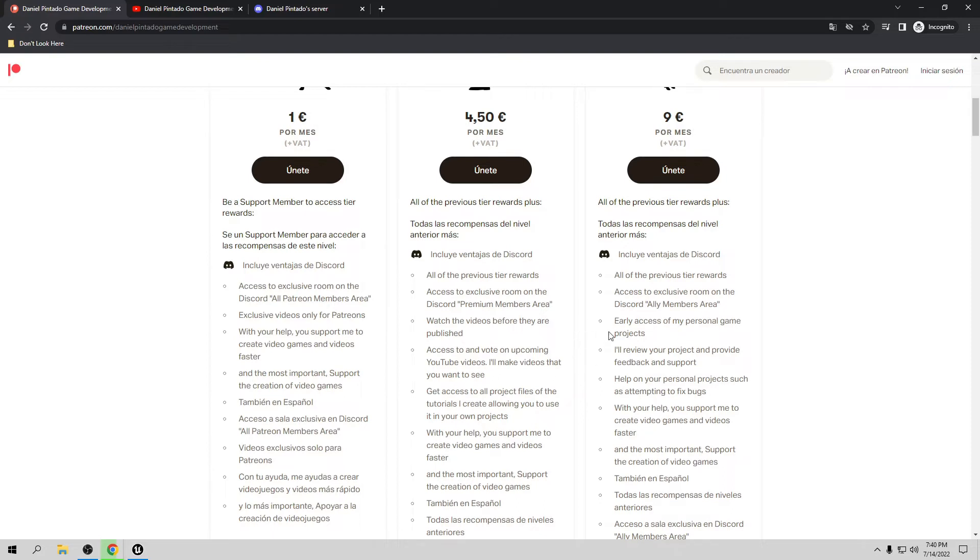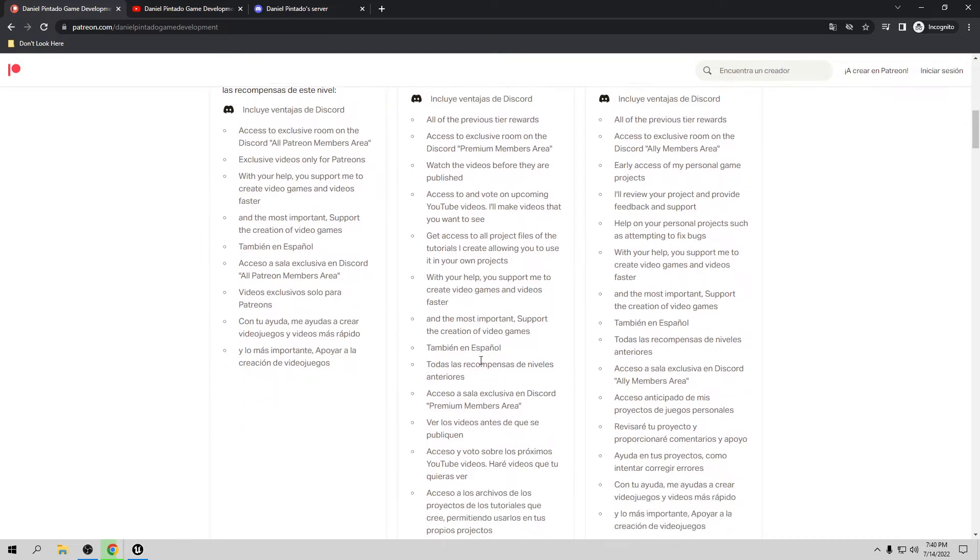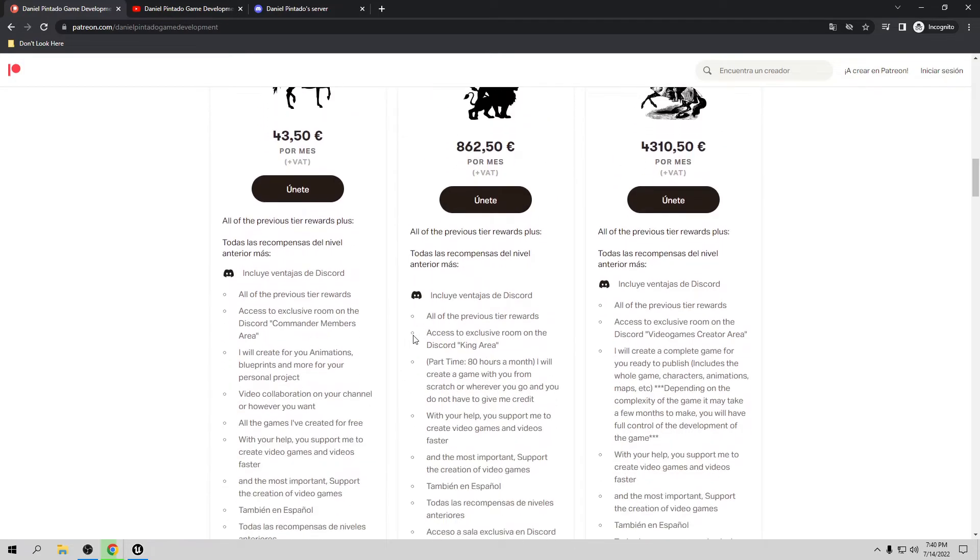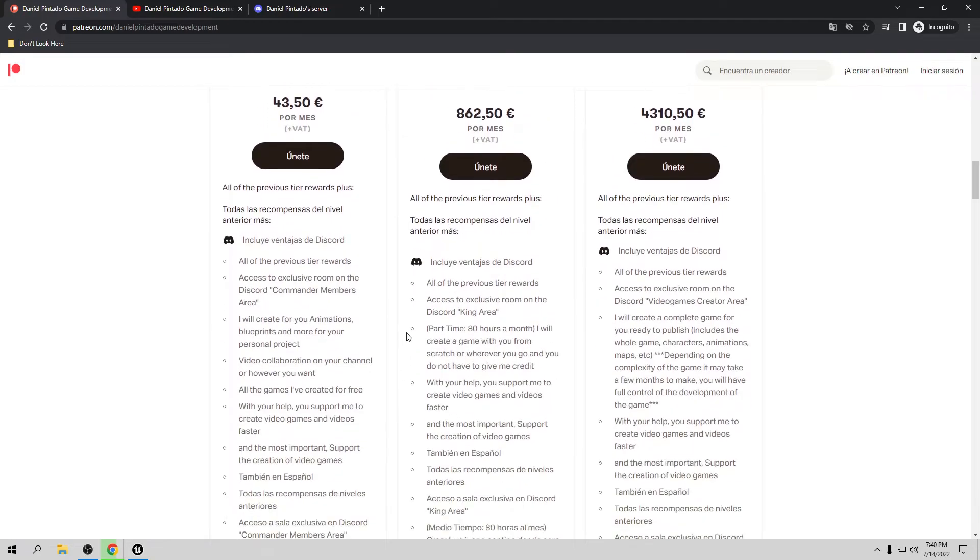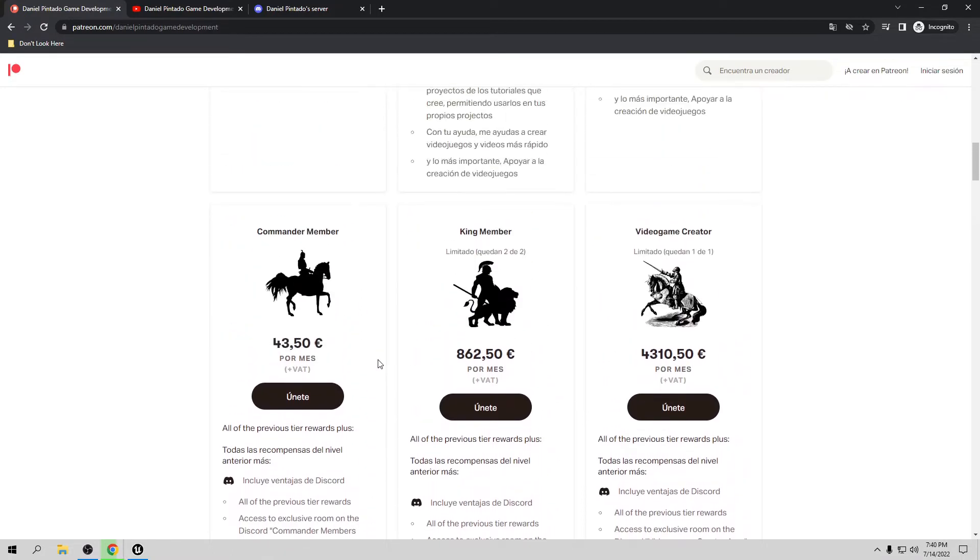You can have early access to my personal game projects, and I can help you fix your game or project if you have one. Or I can create for you animations, blueprints, complete maps, characters, whatever you like. I can even create a game from scratch or a full game if you want.